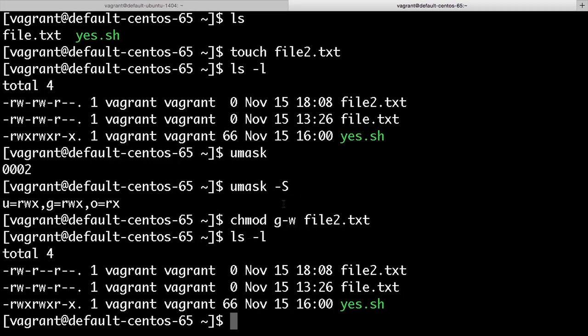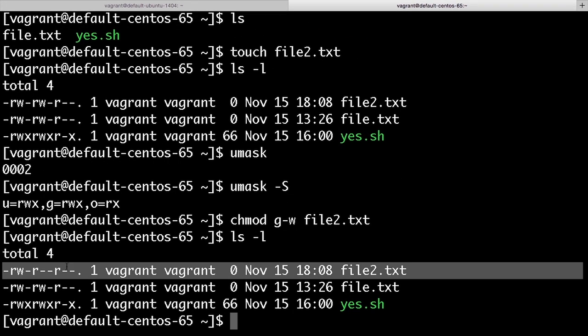I now see that one file here, file two, does not allow the group to write to it. So I've changed it from its default value.